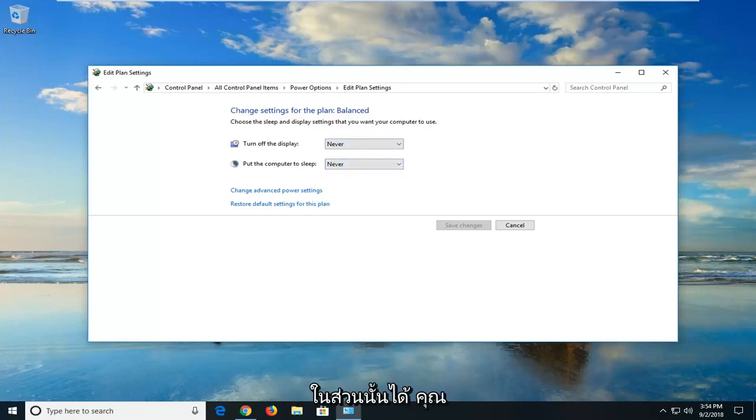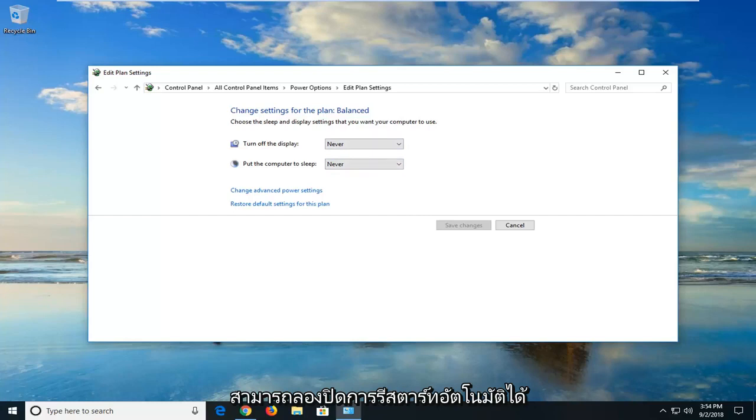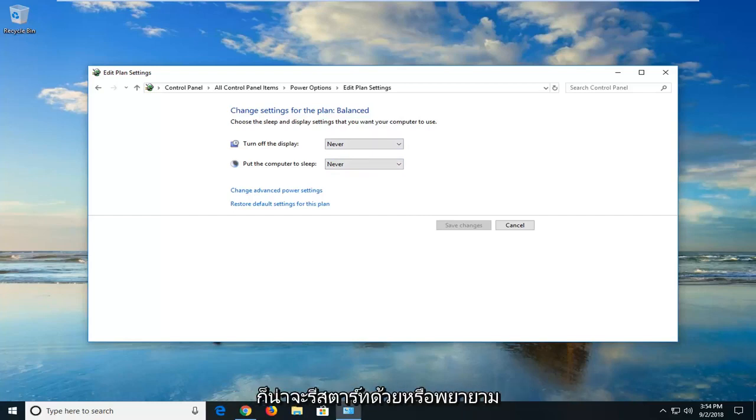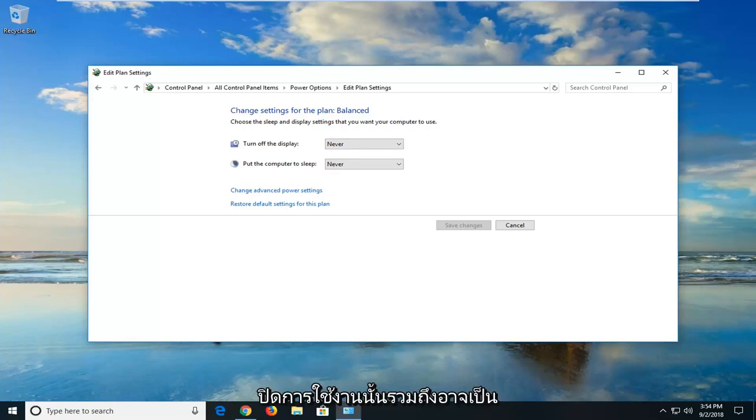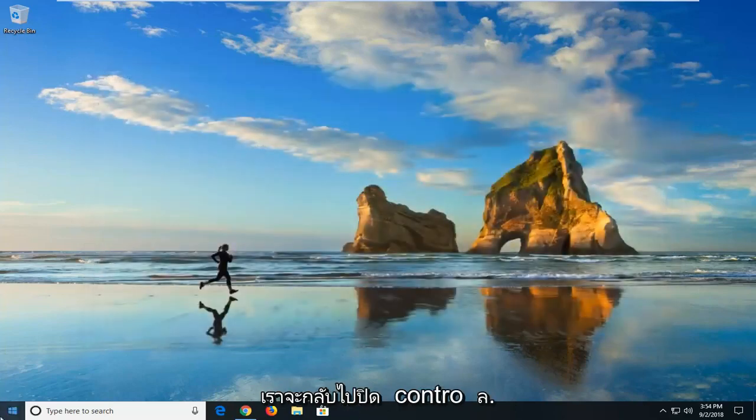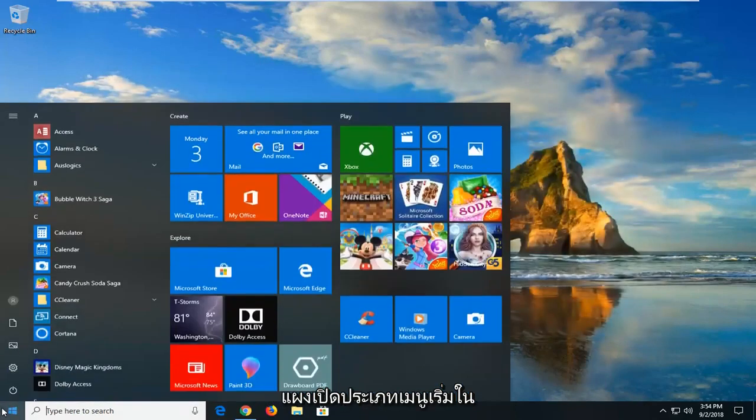Another thing you could try would be to disable automatic restart. If your computer crashed, your computer would likely also restart or make an attempt to restart after that. We're going to disable that as well. We're going to go back and close out of the control panel.